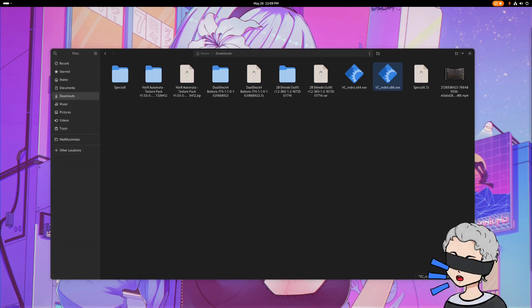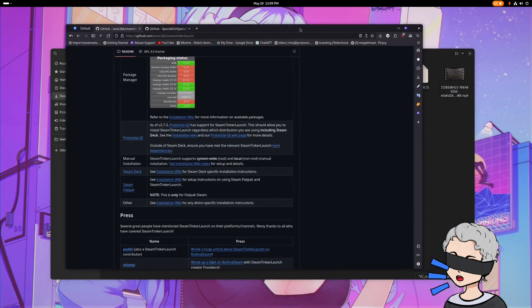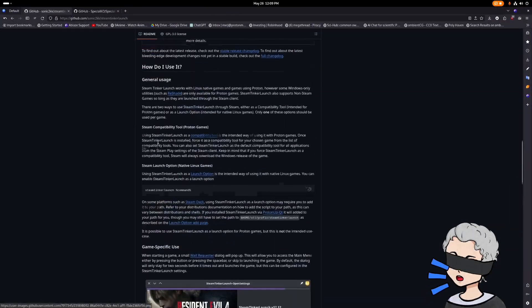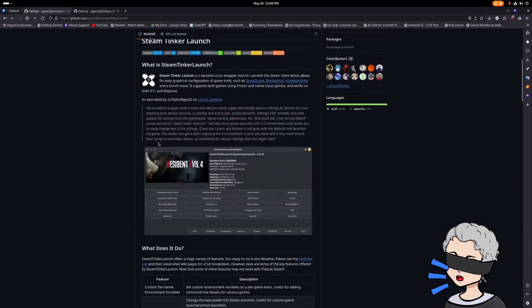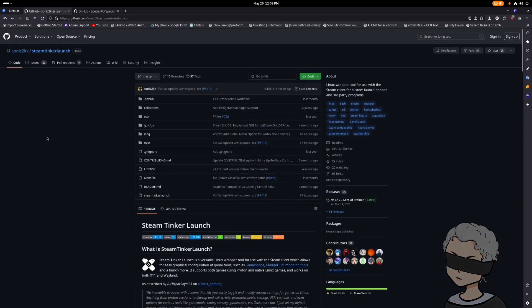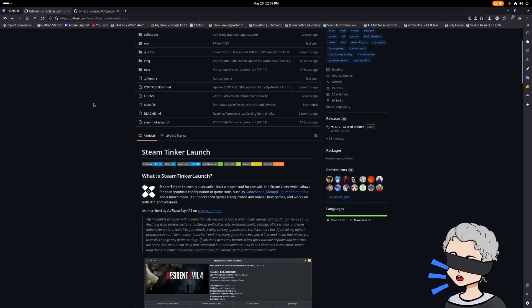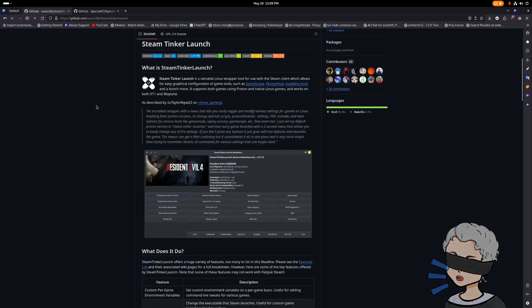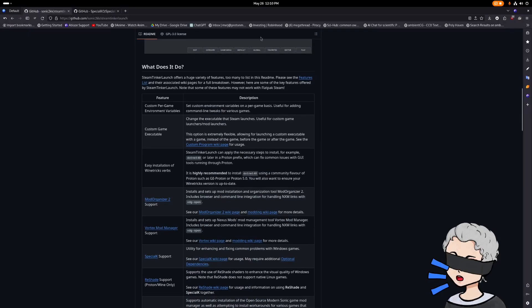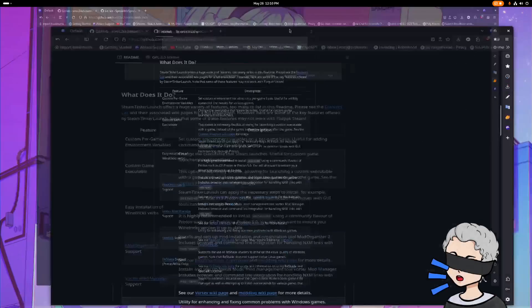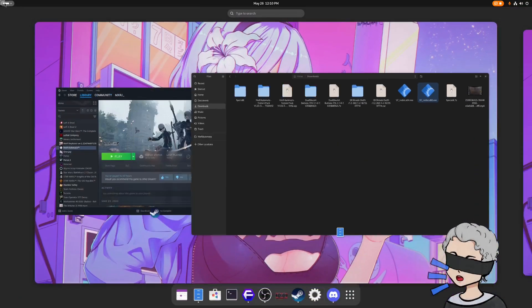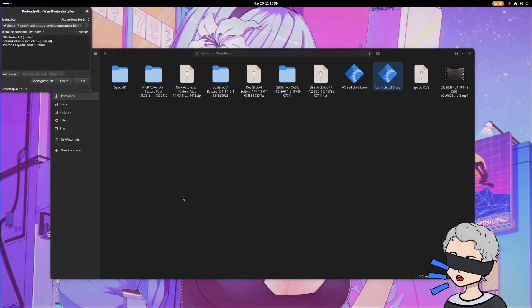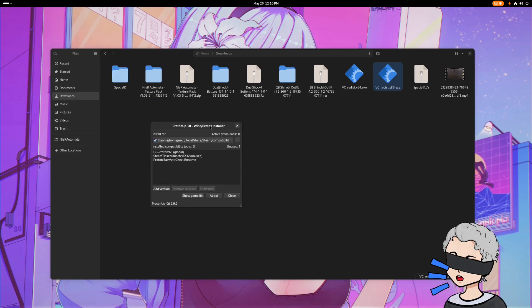So once we have that, how we're going to use mods and Special K and all of that is through a tool called Steam Tinker Launch. This is the GitHub page, I'll have a link to it in the description. We're not going to actually need anything from this GitHub page because we're going to be using ProtonUpQT, just because it makes it really easy. You can see here it's just a versatile Linux wrapper tool for the Steam client. So like I said, we're going to be using ProtonUpQT. Get that installed if you haven't. I highly recommend it, it's a really good tool just for using to get up to date with different Proton versions and whatnot.